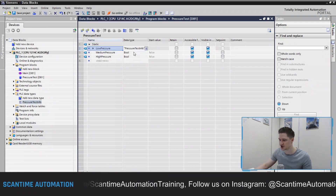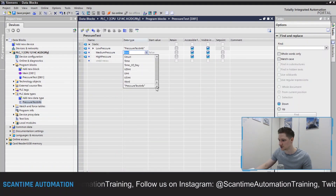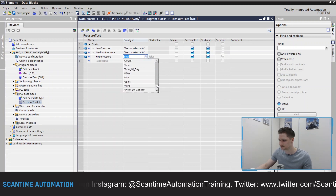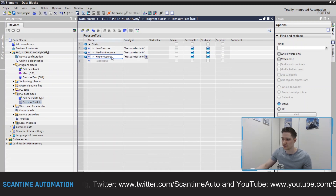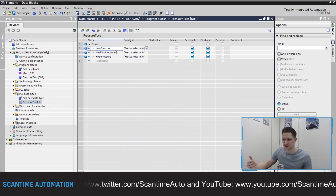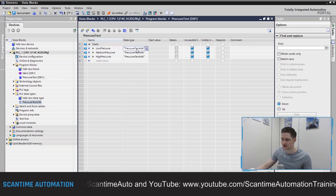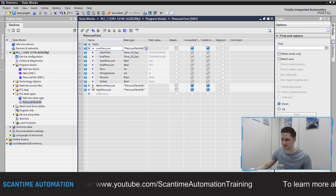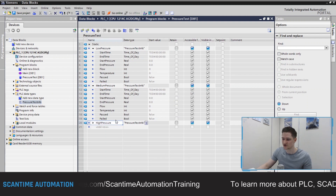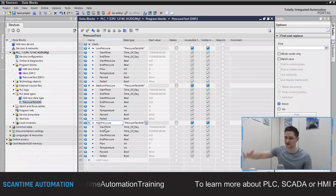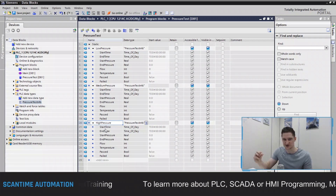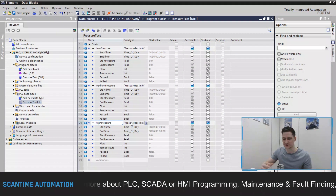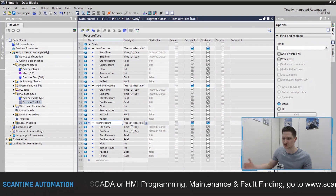I then change the data type for medium pressure to 'pressure test info' and do the same for high pressure as well. Now I've created three individual data registers inside my data block, all using the one global data type 'pressure test info' — called three times inside the program. Instead of rows and rows of data, I've got nice little folders to categorize what data I'm collecting, and I can read from or write to any of it anywhere in the program.